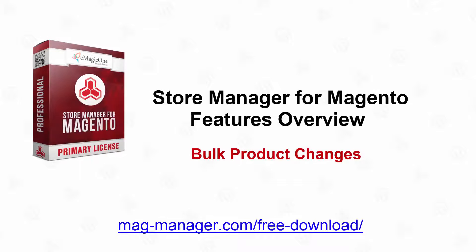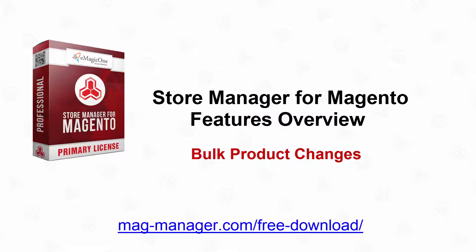I hope you had great time with me and now you know how to bulk change product data. I will keep you updated about new features, so subscribe to my channel. And do not forget to request a free trial version of Store Manager for Magento to try it with me during my next video. Bye!